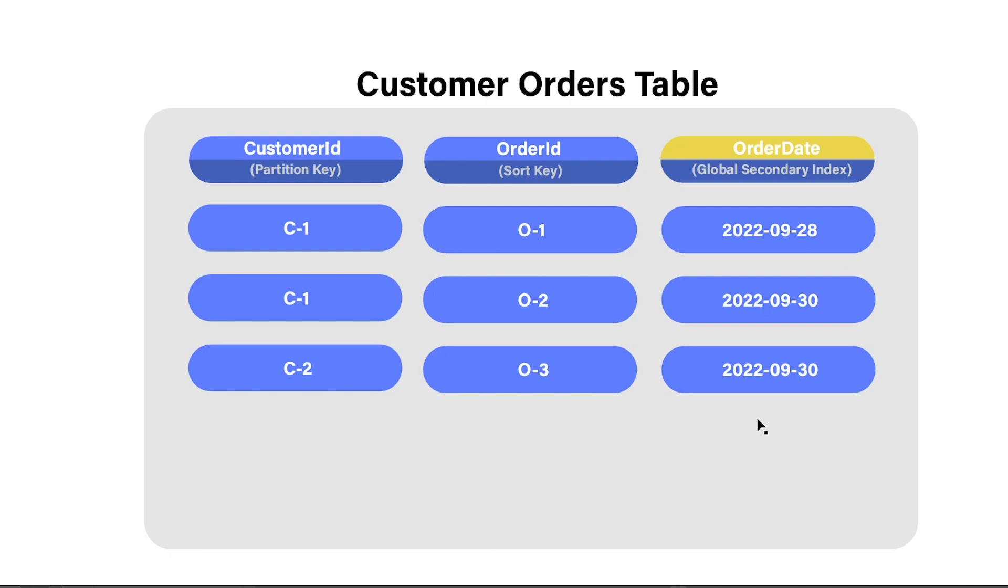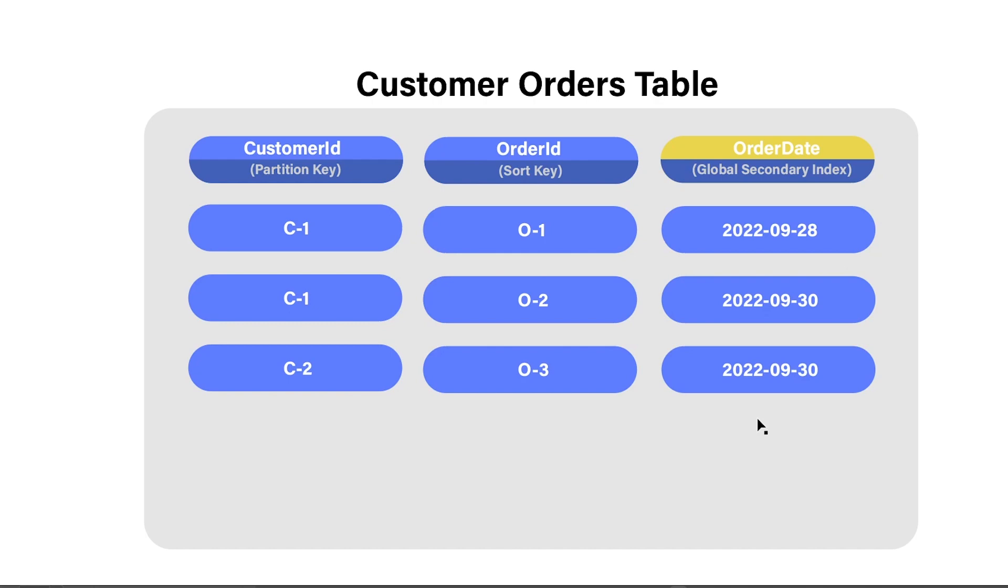Now, we can also use the GetItem operation on this table as well. However, since this table is using a sort key, we'll need to provide the customer ID and the order ID of the record that we're looking for. So say we're looking for the first record in our table. You would need to provide the GetItem API with C1 as the customer ID and O1 as the order ID. This will return the first record in our table.